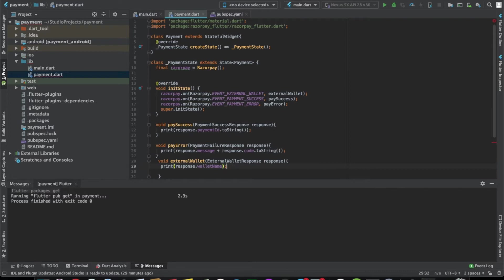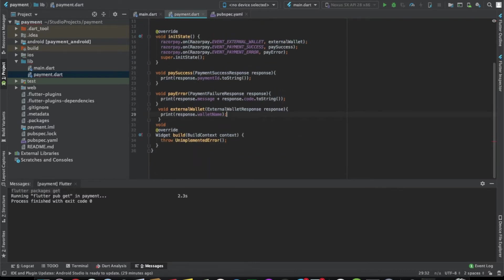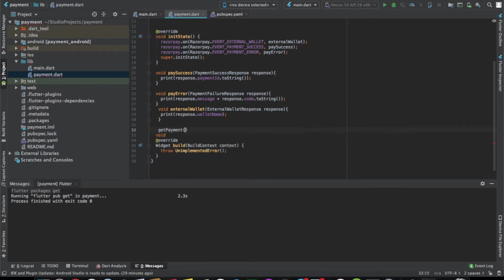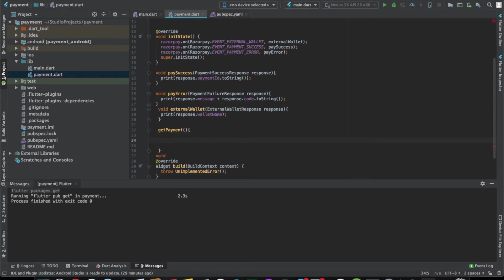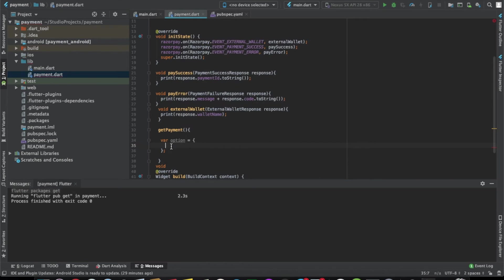Now let's create a function which will invoke the RazorPay method to get the payment from the user. Let's call it getPayment. The first thing we need to do is create a map of options. If you go to the RazorPay website, you'll find a list of options that you need to specify, like the key ID, the amount, the email, whether external wallet needs to be used and all that stuff. Let's start with the key.